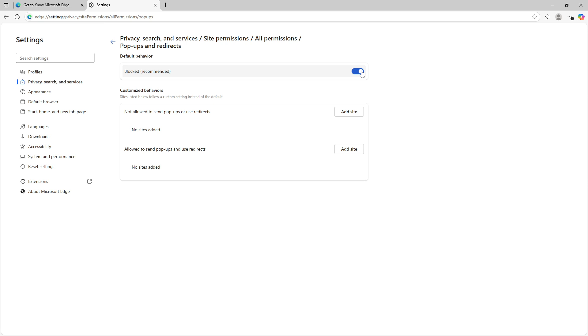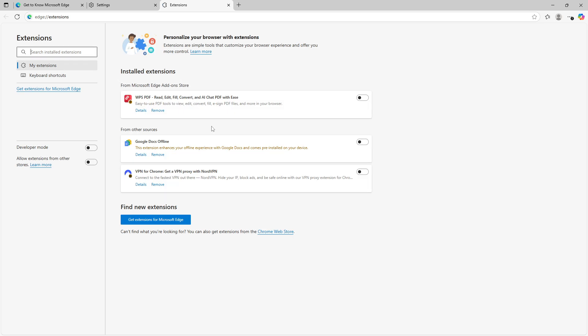Just like with Chrome, examining your extensions is a wise step. Under the settings menu, find extensions. Check through the list and disable or remove anything that seems suspicious or unneeded. This keeps your browser running efficiently and securely by minimizing external interference.